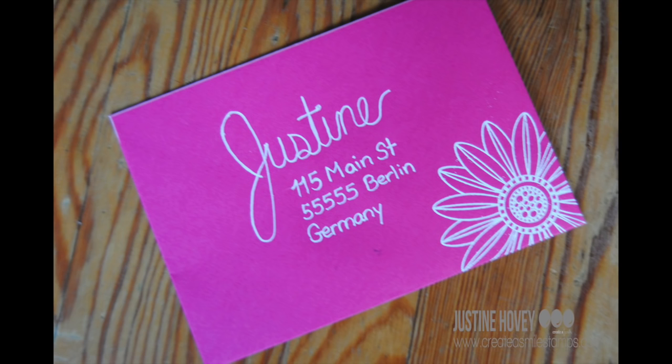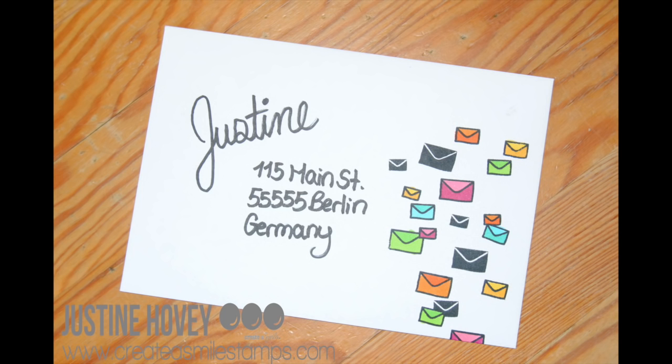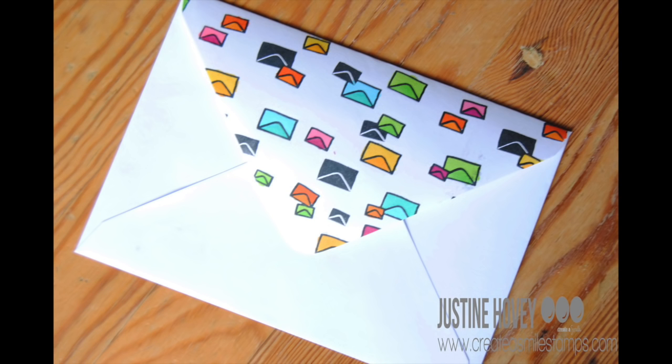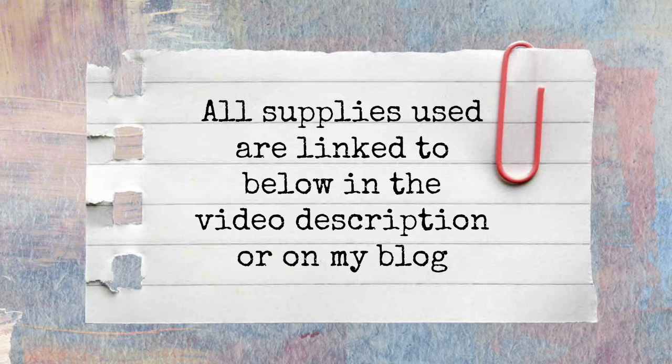I would love to see if you end up decorating your own envelope. So if you do, put a link below in the comment section and I would love to check out your artwork as well. Thanks so much for watching everyone. See you next time. Bye.